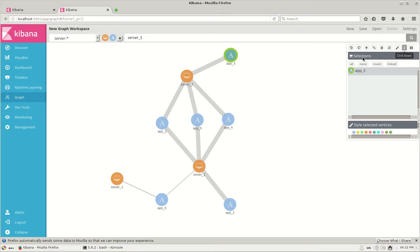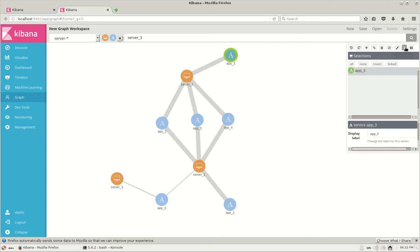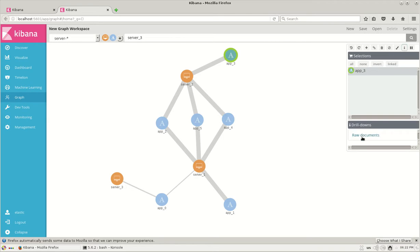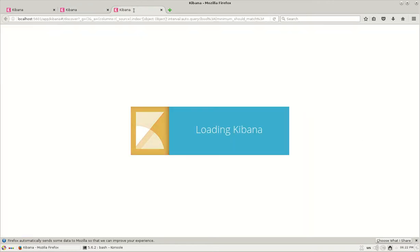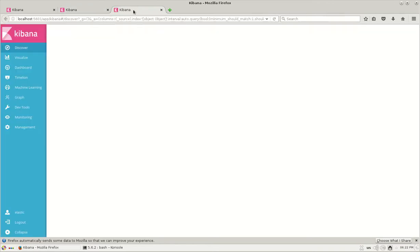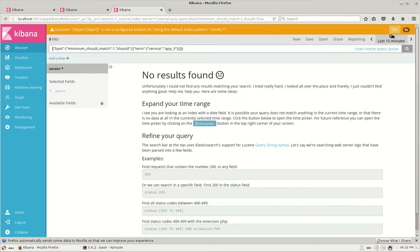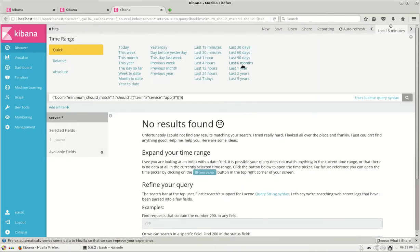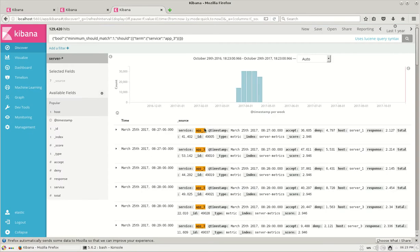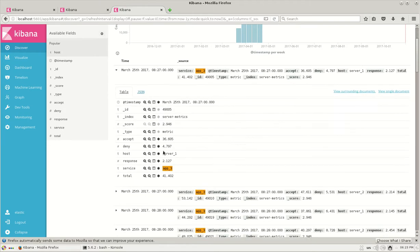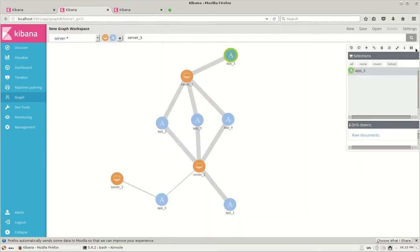Next, we have drill down. For example, if you want to see more details of app 3, you can click on app 3 and click on drill down and click on raw documents. It will take you to the browser where it searches for the particular app 3 component and the results are displayed only related to app 3, and you can see more details on it. That is drill down.